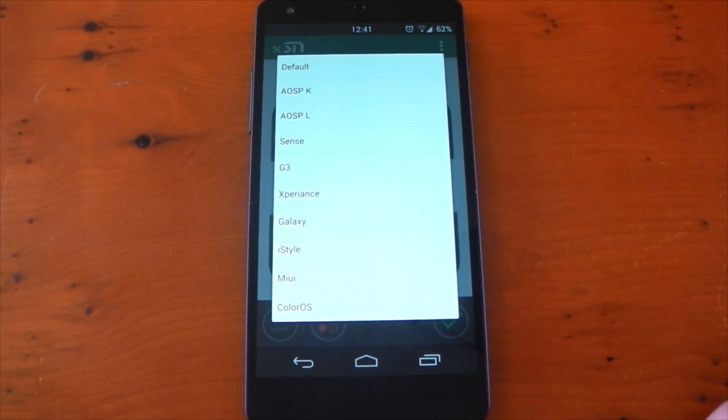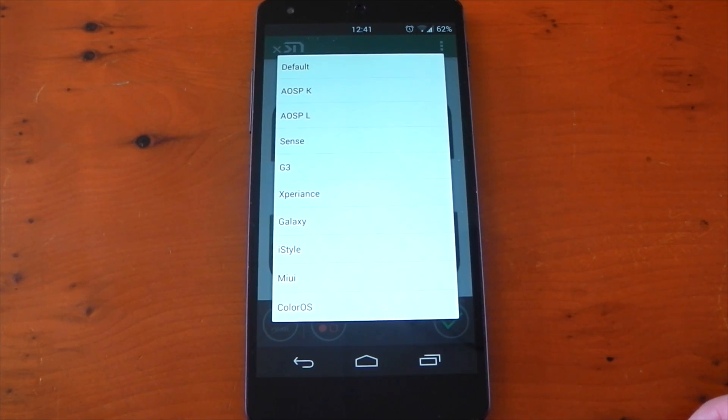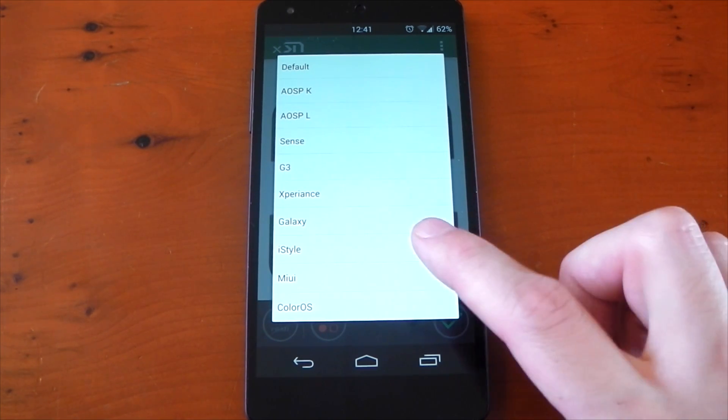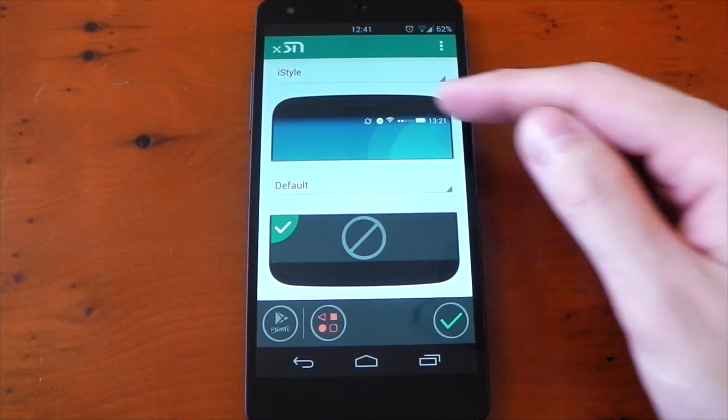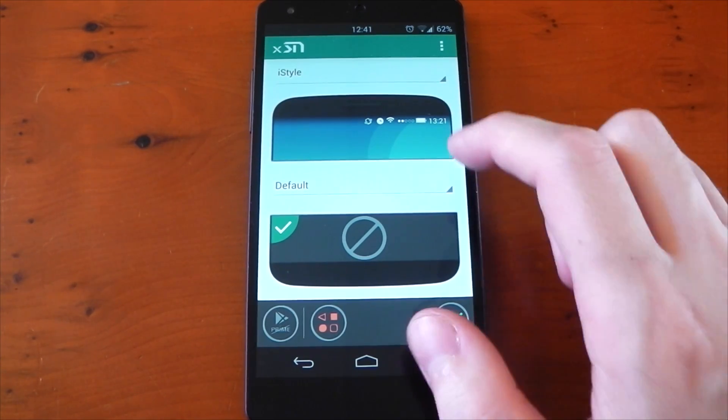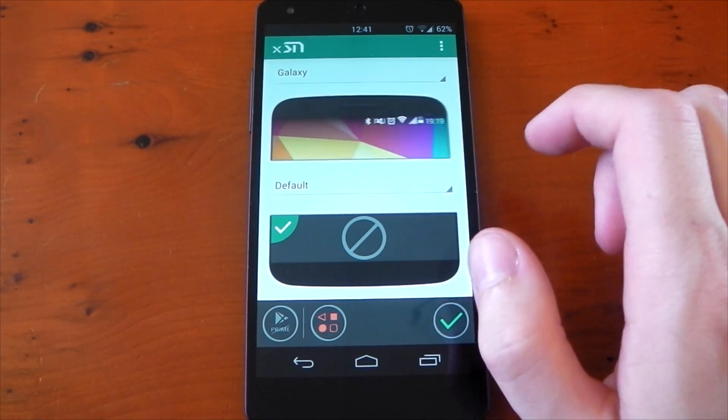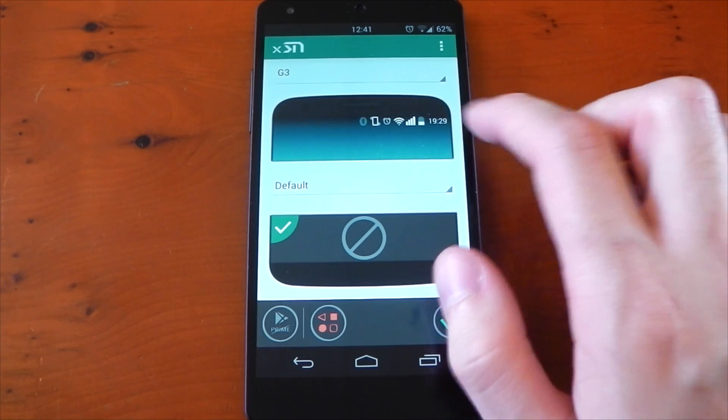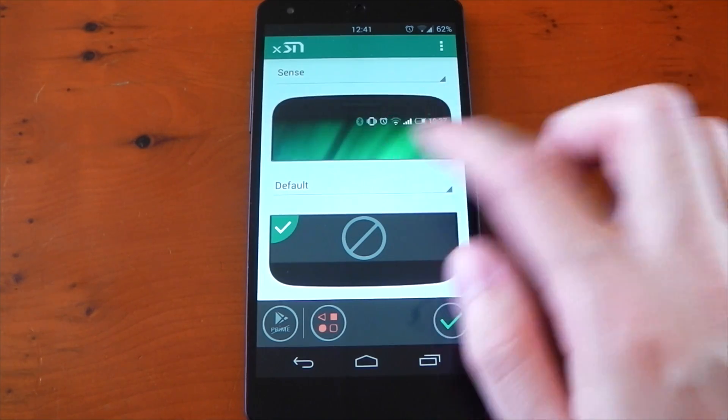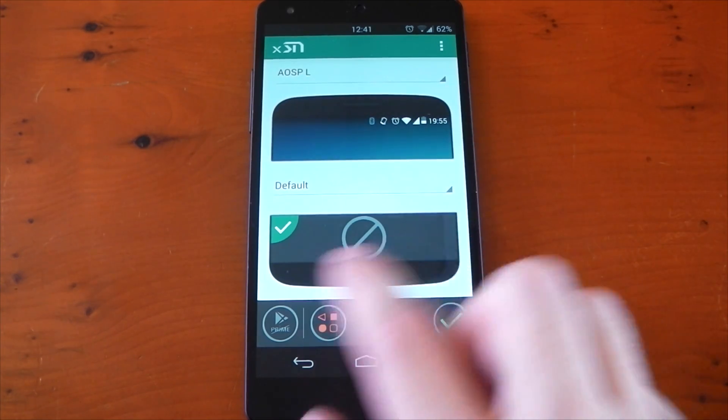We've got things like Sense, ColorOS, MIUI, iStyle, and lots more. If we tap one of these, it'll give us a preview. You can see it looks a little bit like iOS, hence iStyle, and you can also just flick through the previews by swiping left or right.